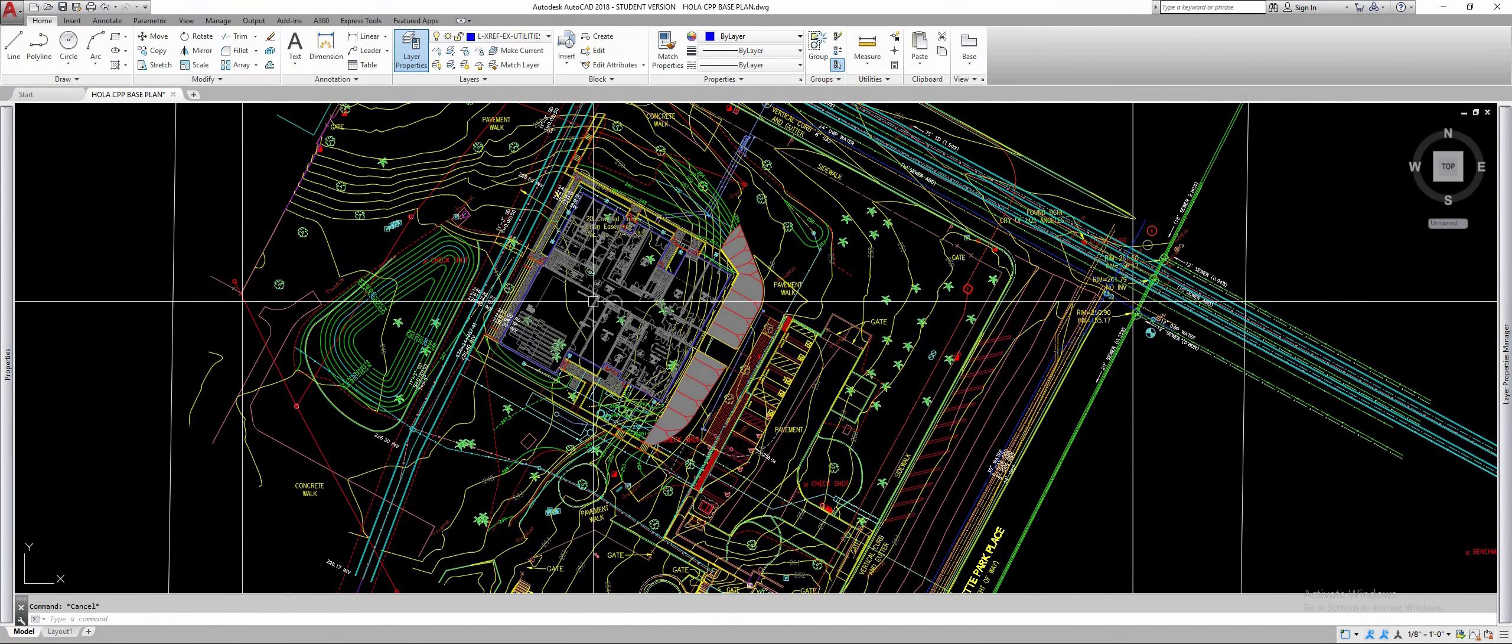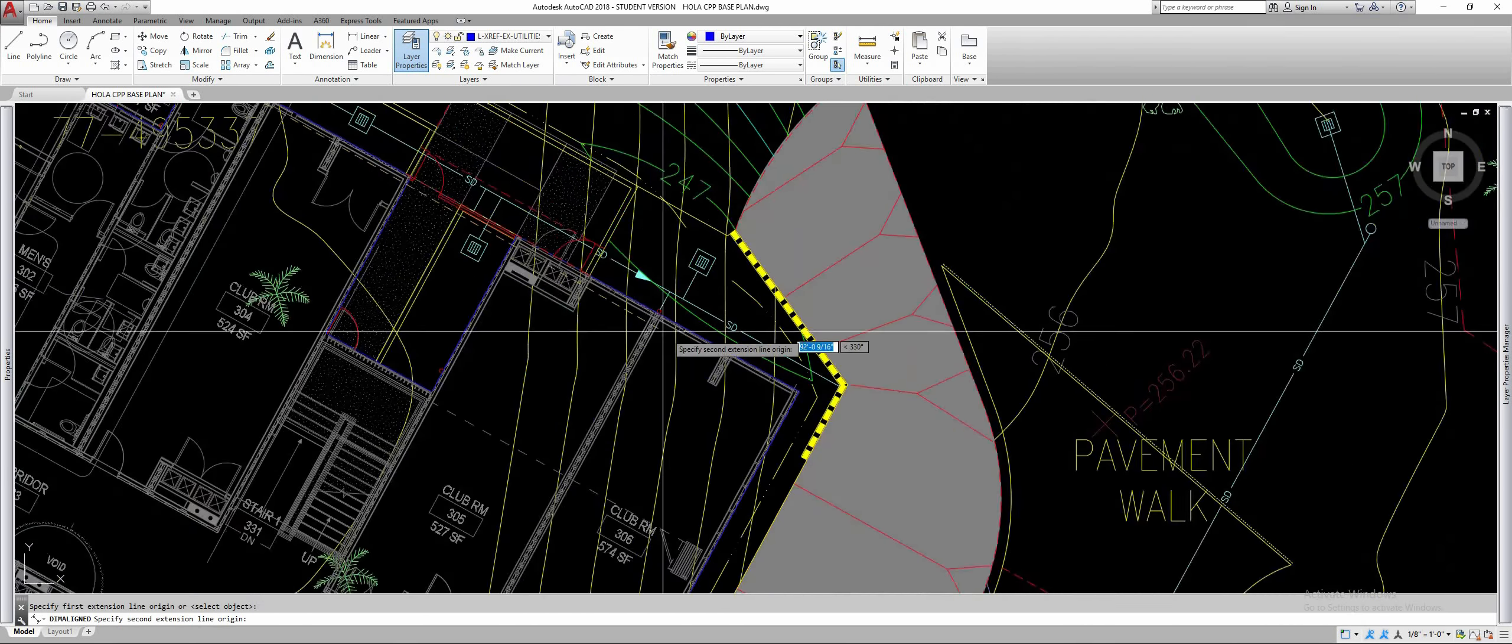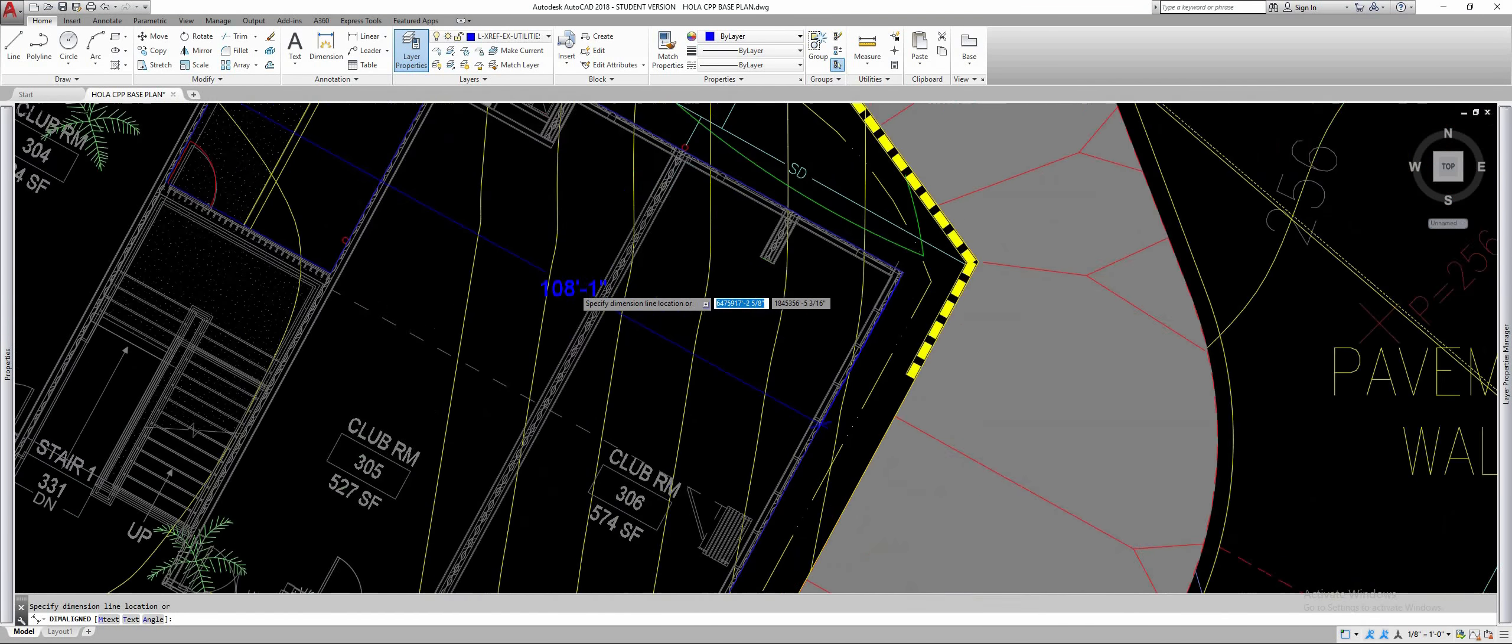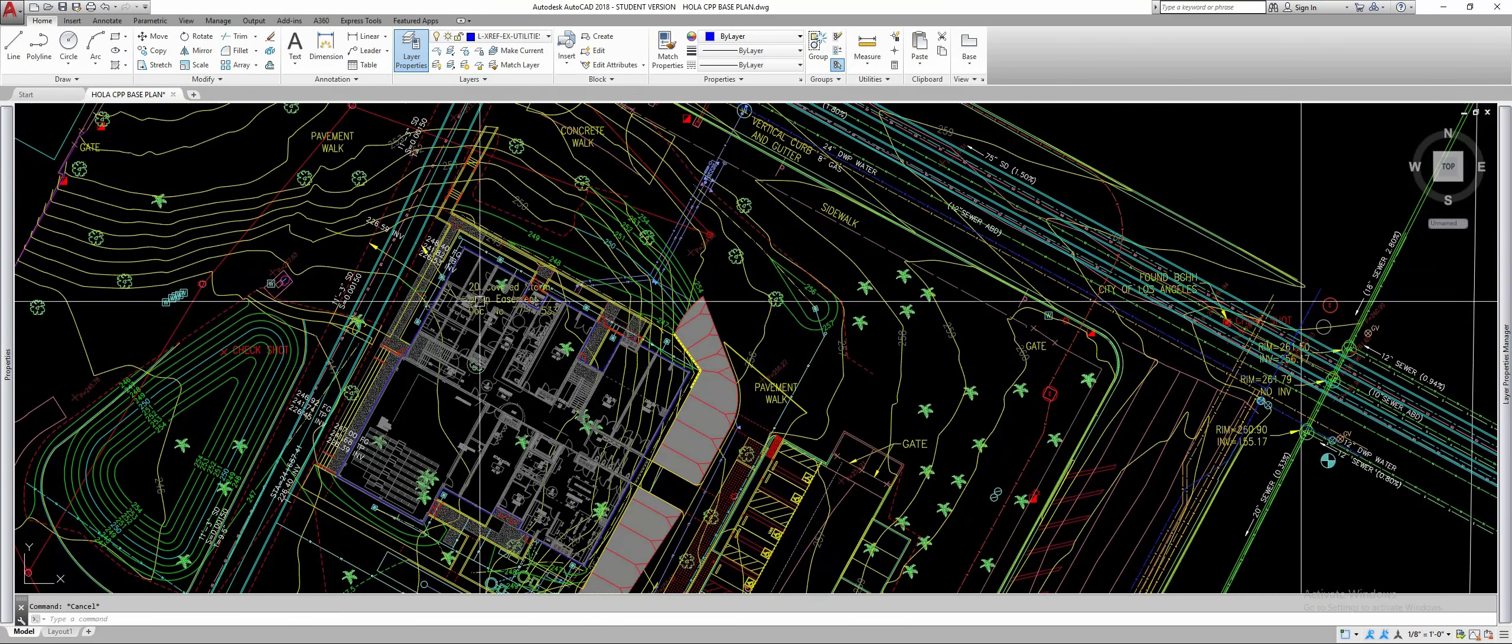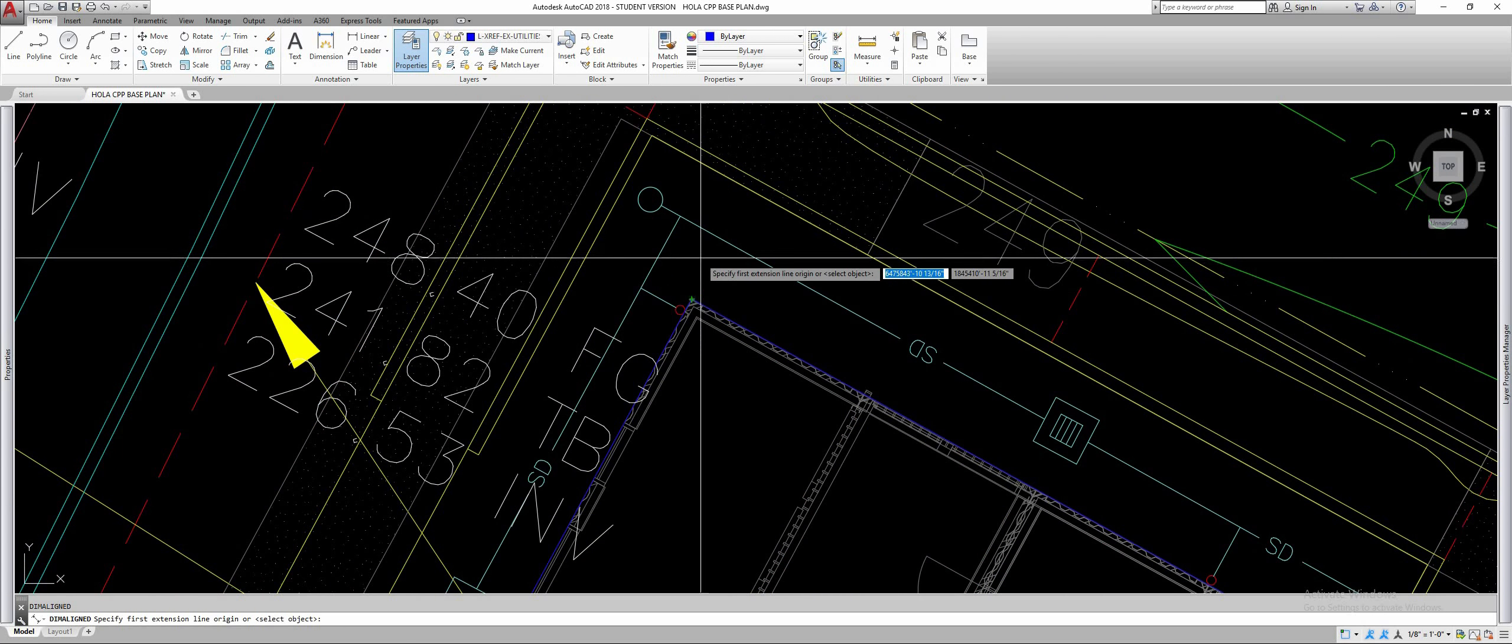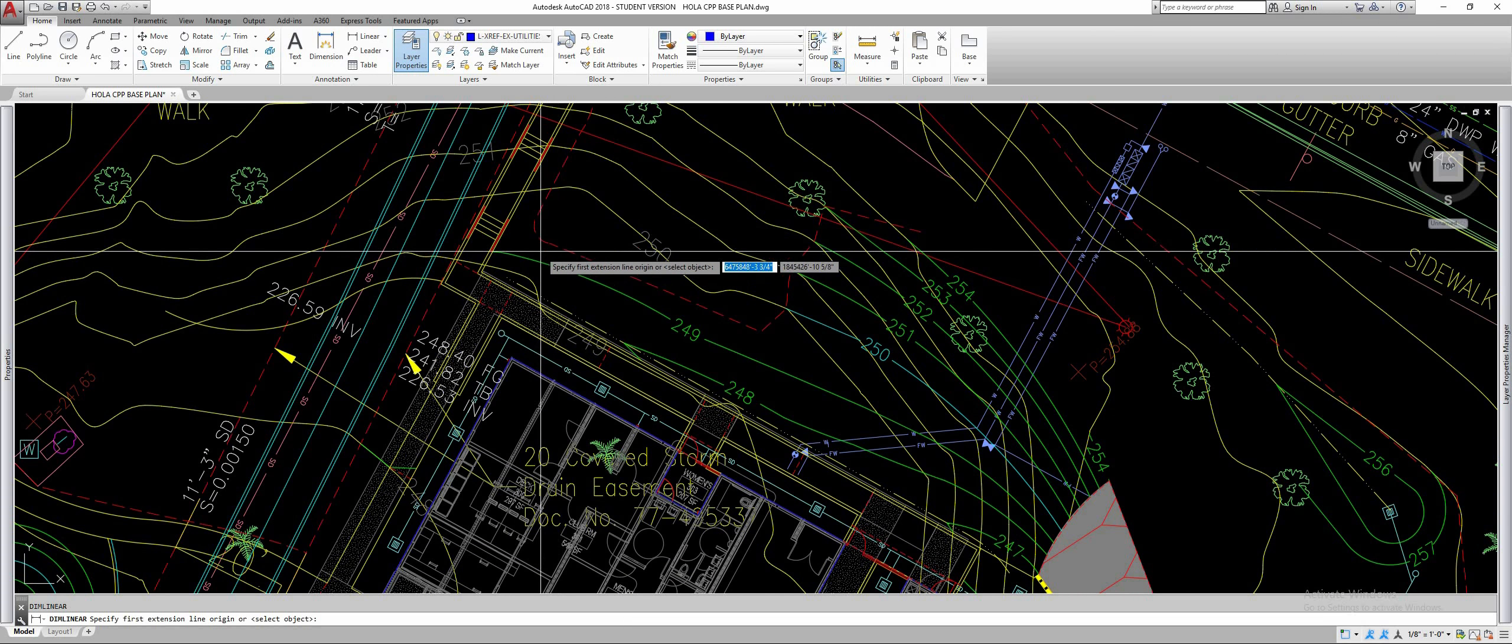The first thing we want to do is make sure that our geometry is to scale. If you shrunk it or anything, if it's at the wrong size, none of the scaling is going to work. 108 feet, that's how long it's supposed to be so we're good. That command by the way was dim aligned. It allows me to dimension on a diagonal versus the regular dim linear which is if I chose two points on a diagonal it would just give me this horizontal dimension.